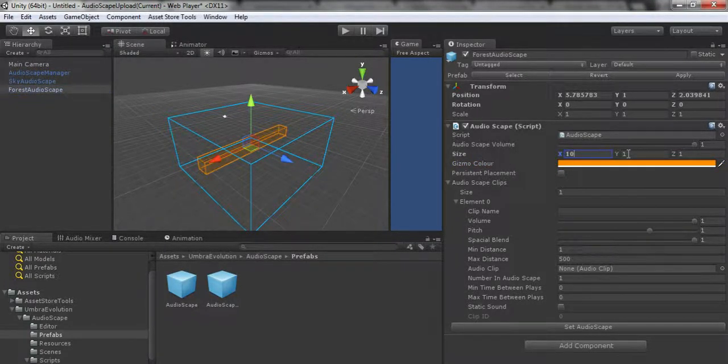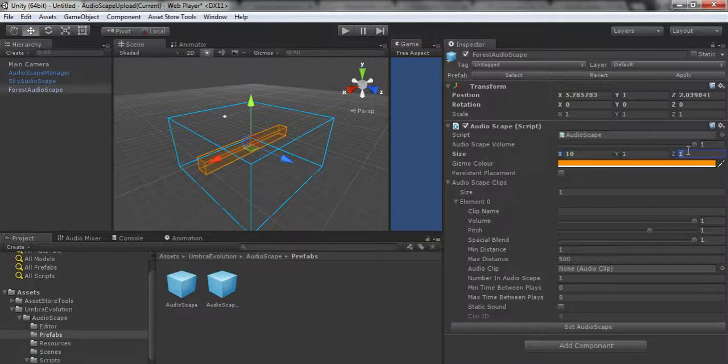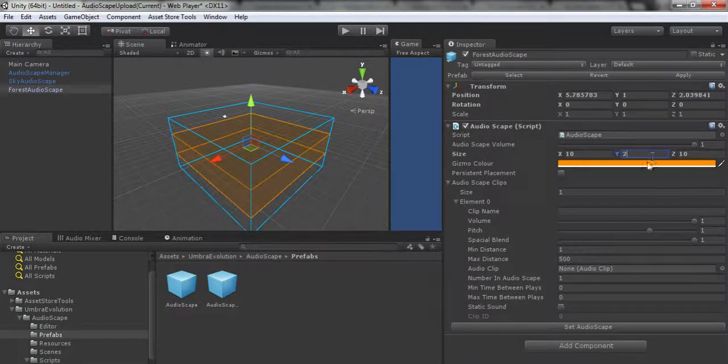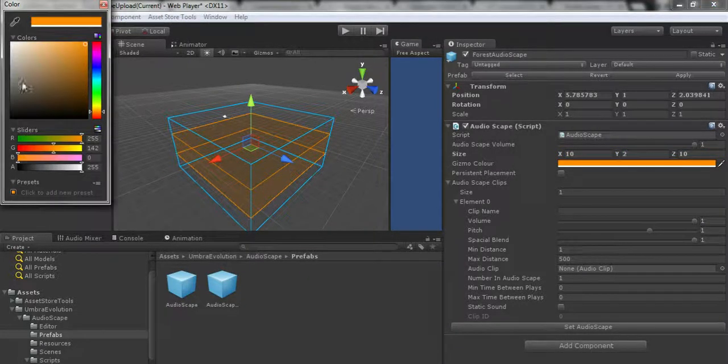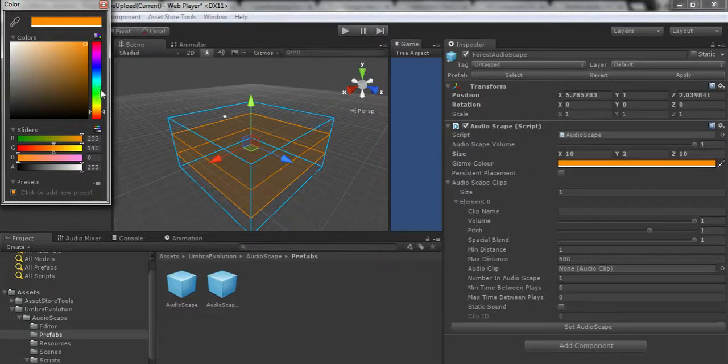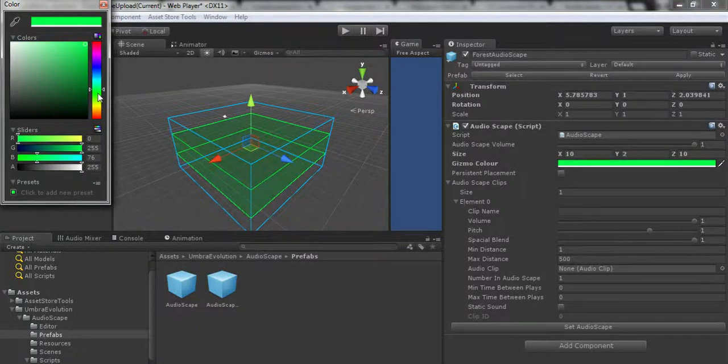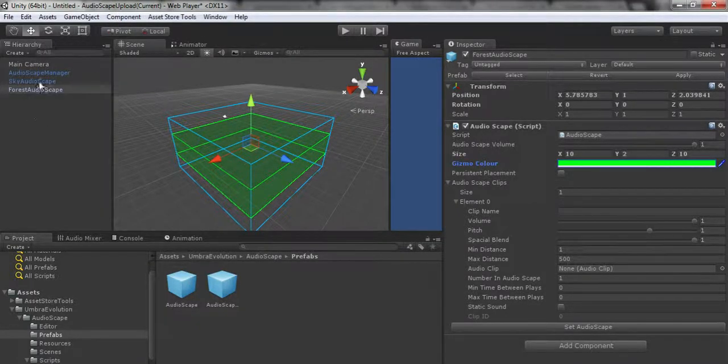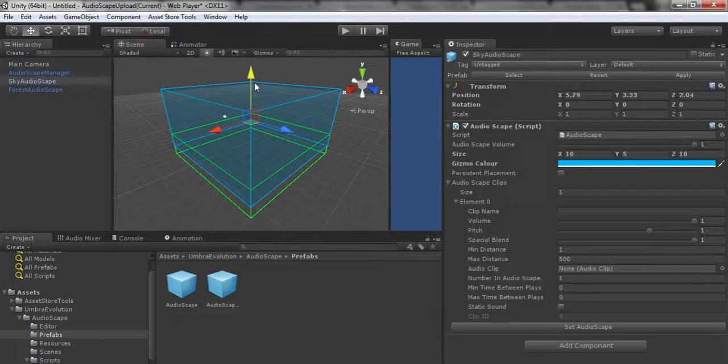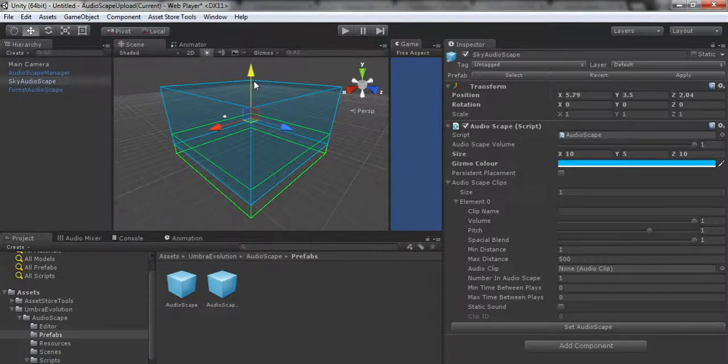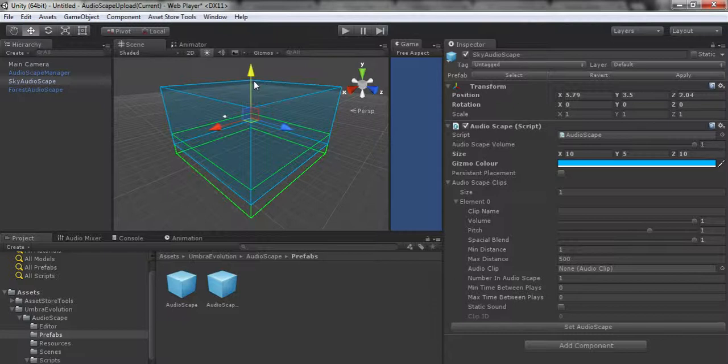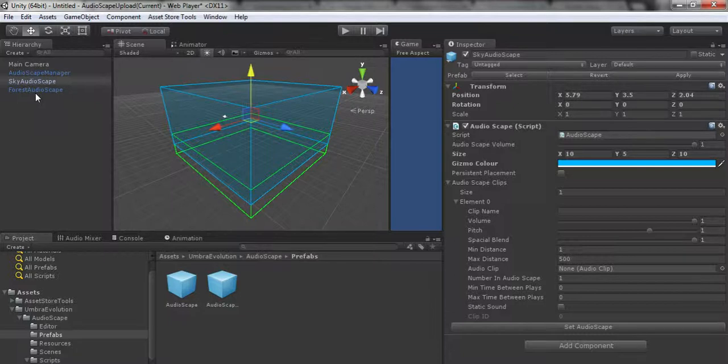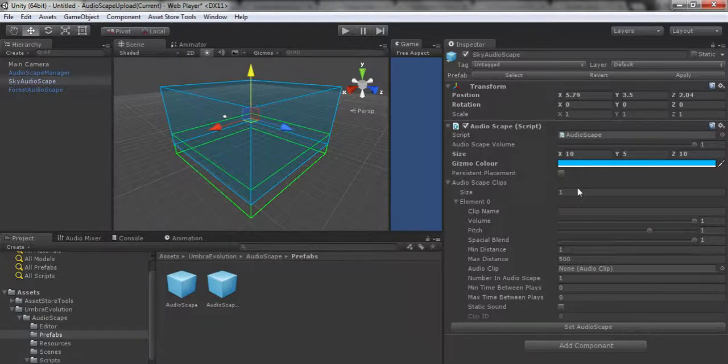Second thing you're going to do is add an Audioscape to the scene. You can add as many as you want. I like to name them, so like Forest Audioscape, and then let's put a Sky Audioscape in there. That's basically all you need to do for setup.